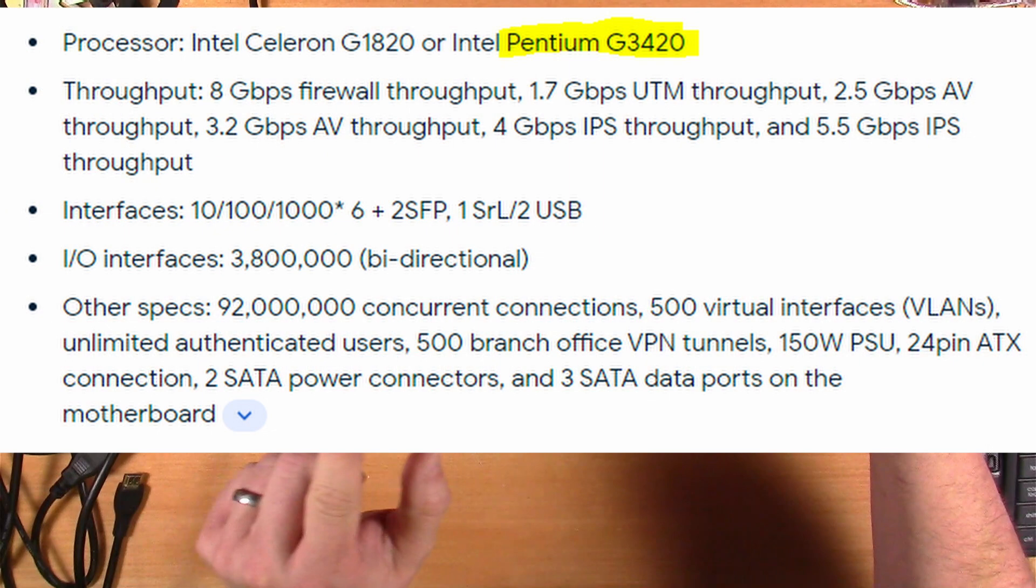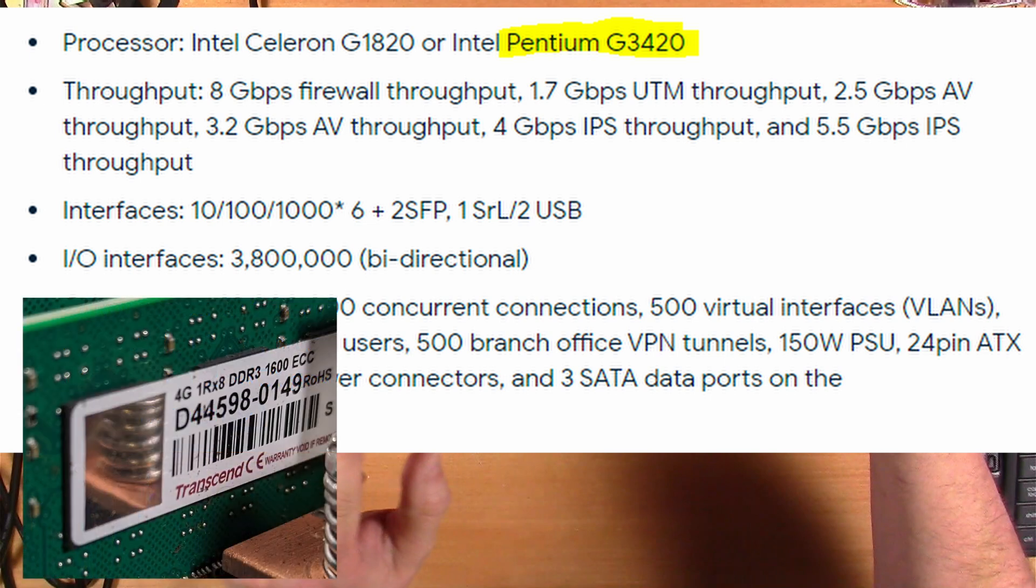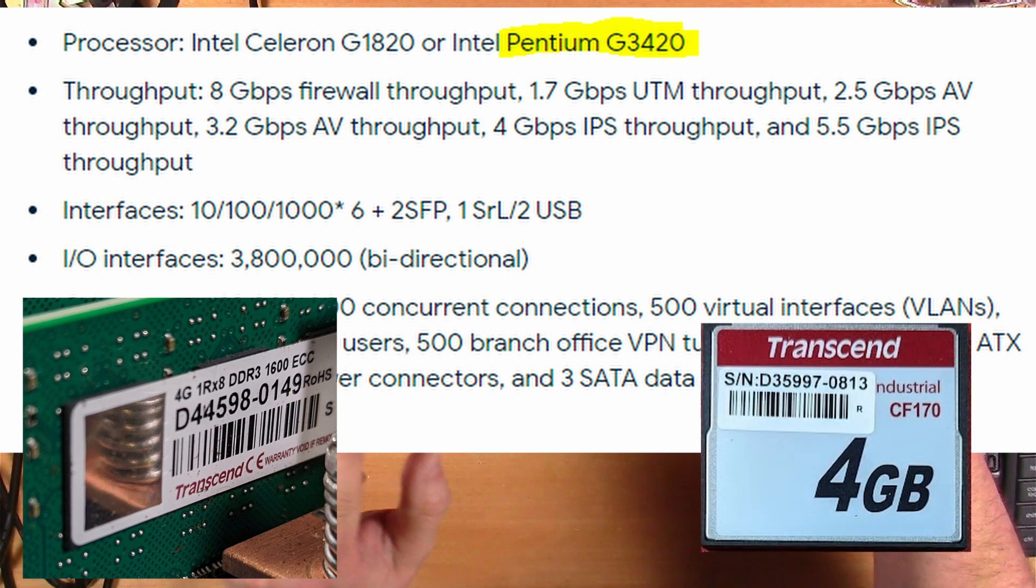Now real quick, let me tell you about the specs of this particular machine. These are as they were given from the original manufacturer, so those traffic numbers and things, take with a grain of salt. This one has the G3420 CPU. It has six copper gigabit ports and two SFP ports. It's got two sticks of four gig ECC memory and has a four gig CF card.